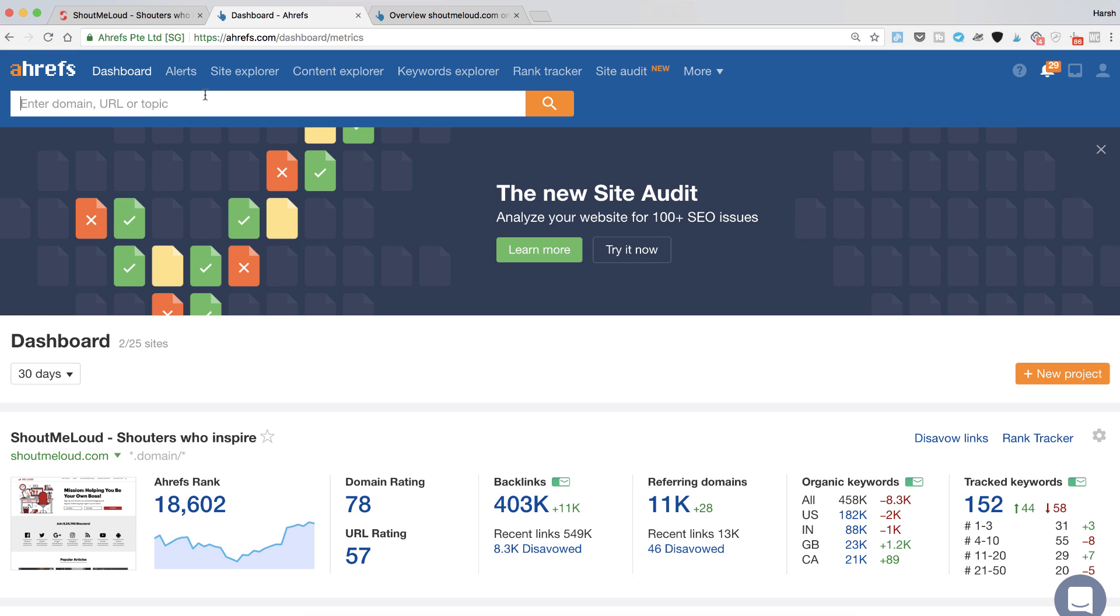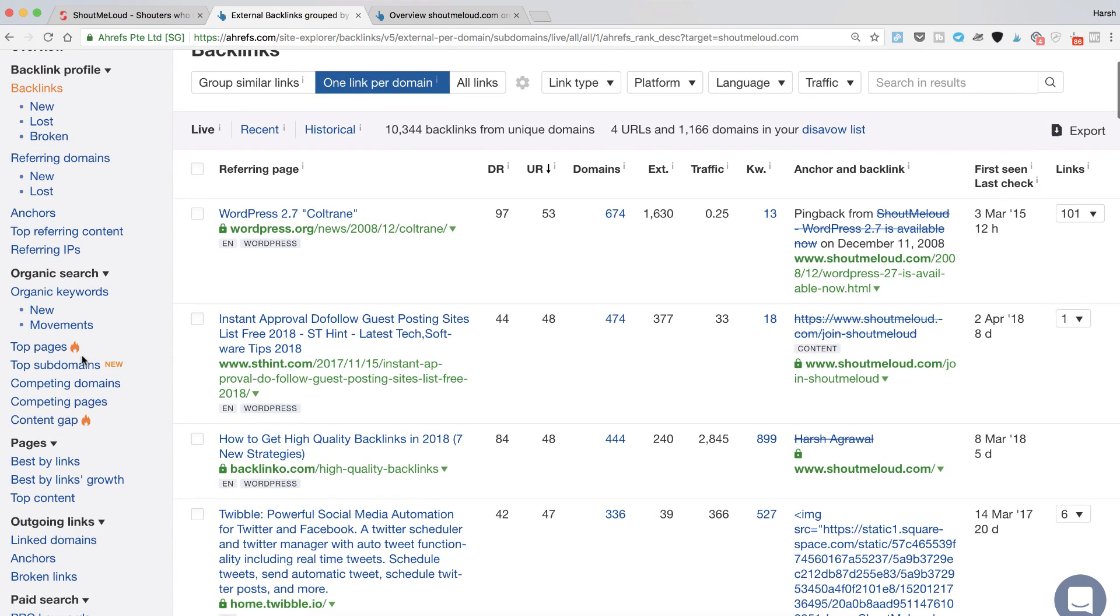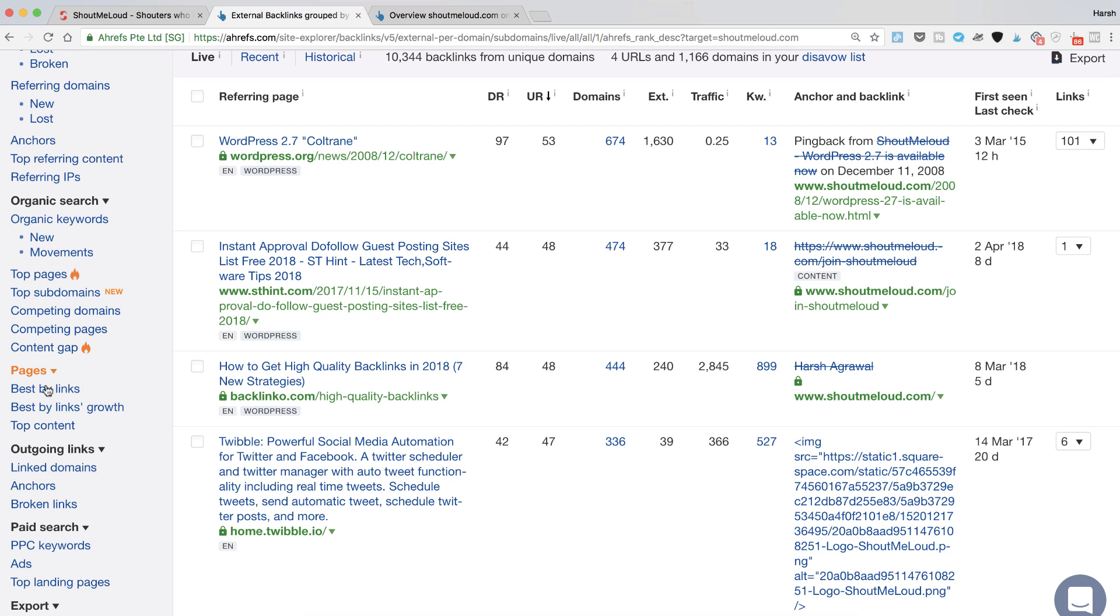The very first thing you can do is add your domain at the search box or if you have added your website as a project, now simply click on the backlinks and on the left side click on the pages.